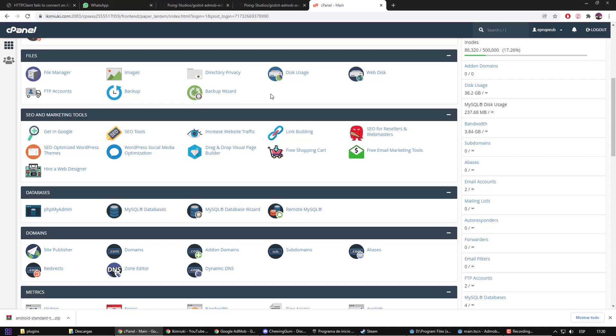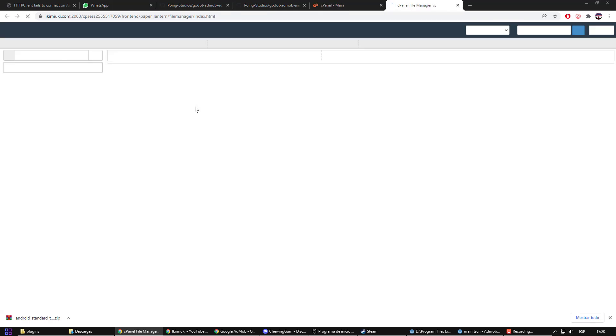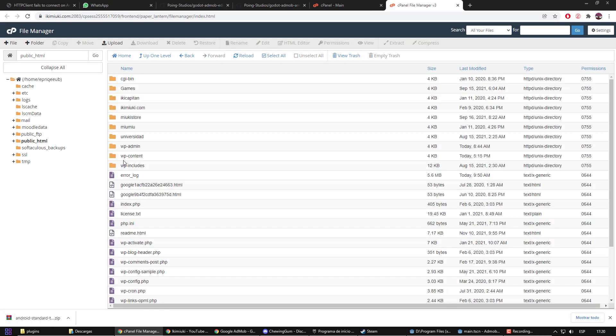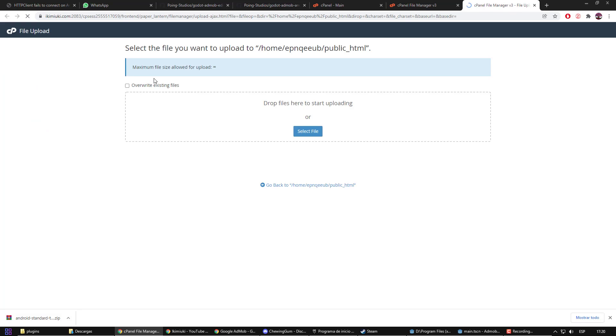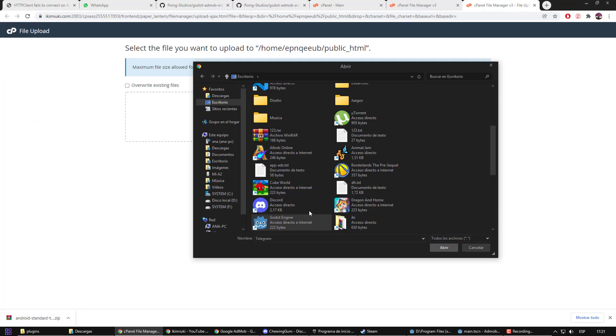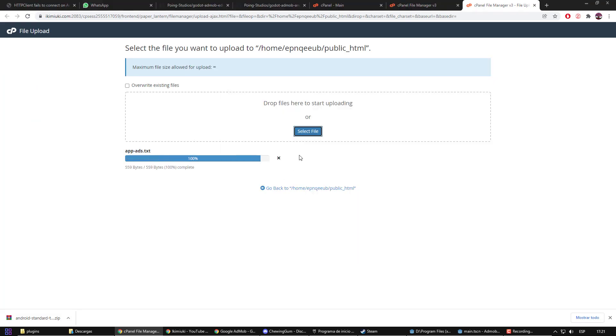What we have to do now is upload it to the game's website. That process will depend on your hosting. In my case, I will do it from cPanel using File Manager. Just in the root directory, I upload the file.